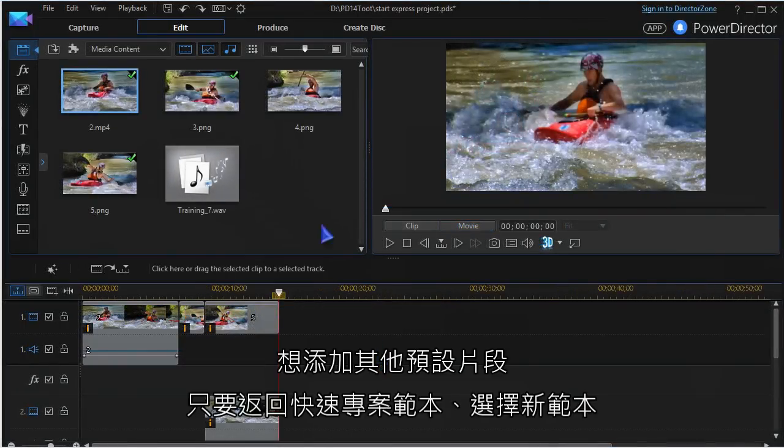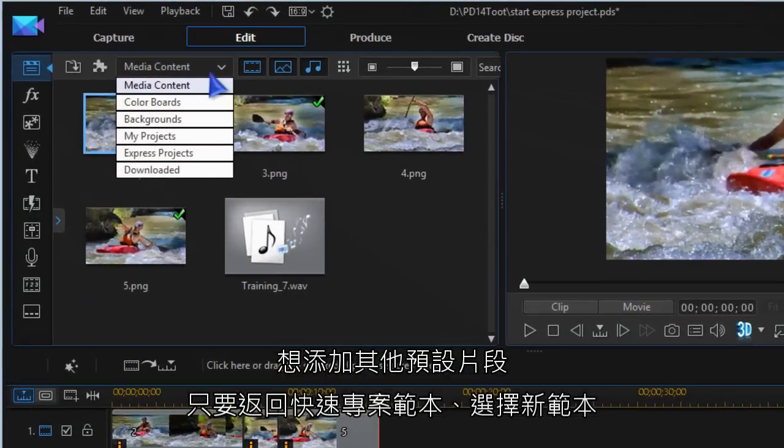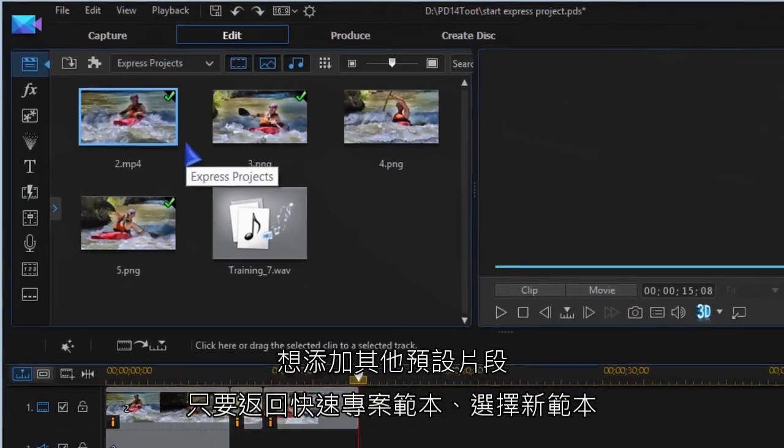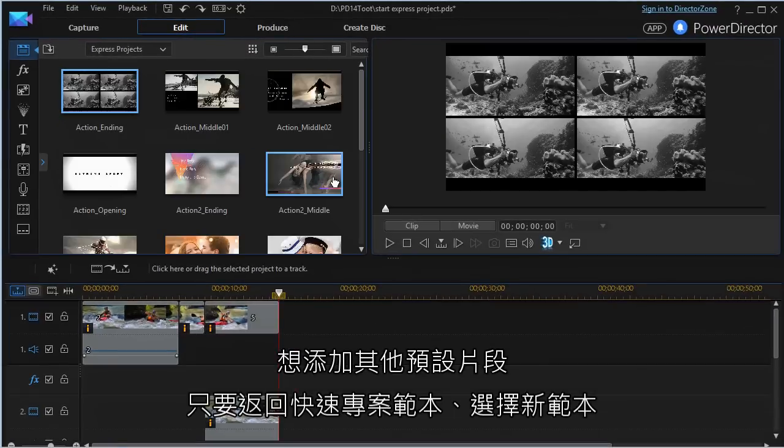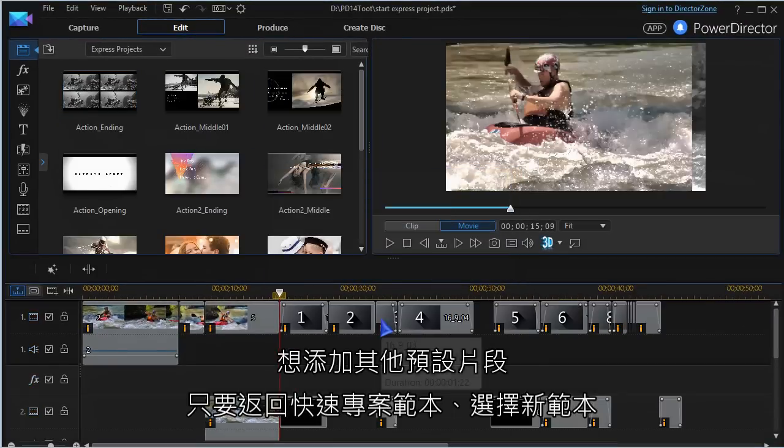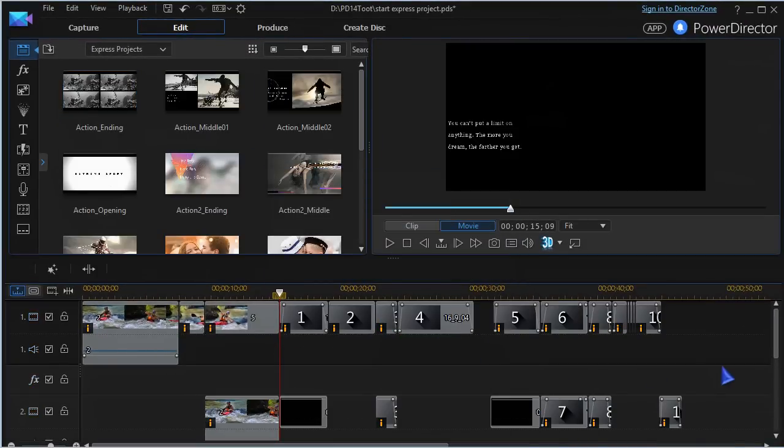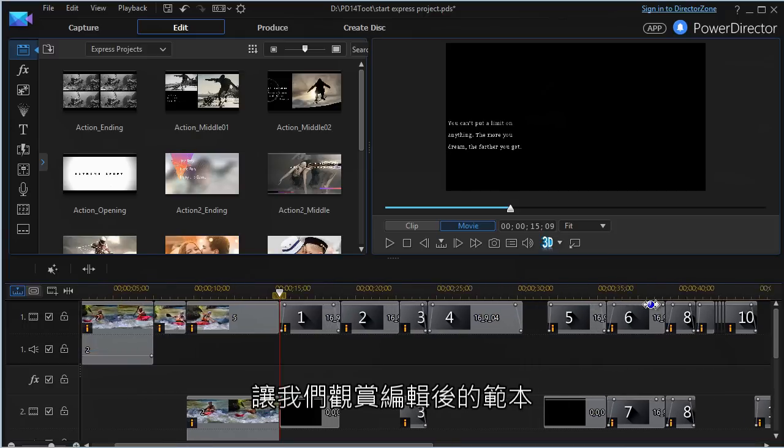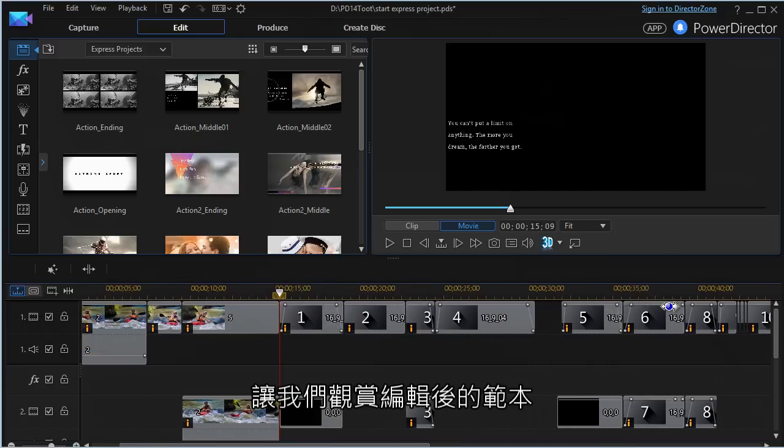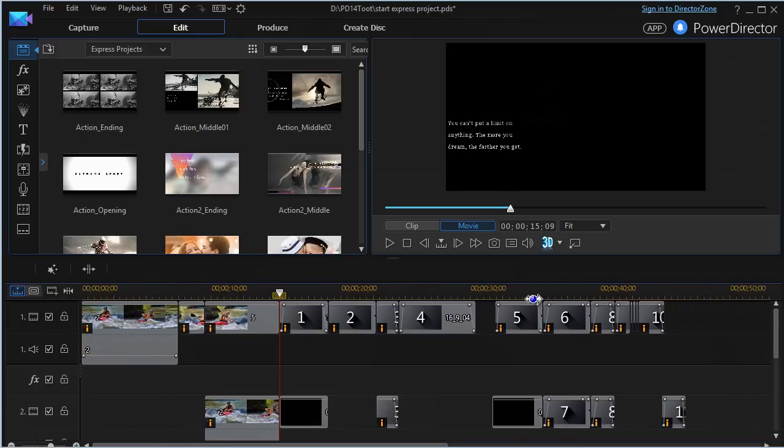To add another block of placeholders, go back to Express Projects and choose a new template. Let's view a short sample of edited placeholders.